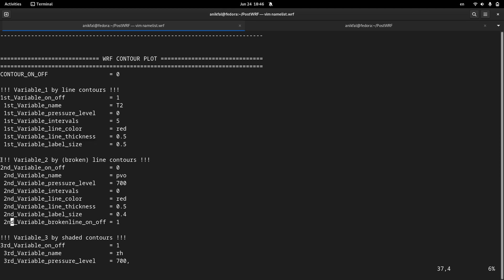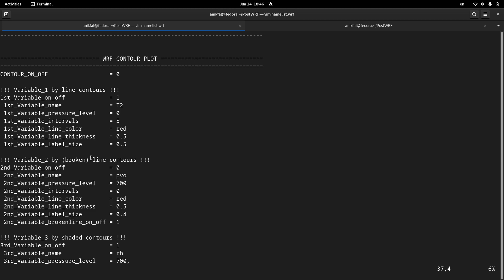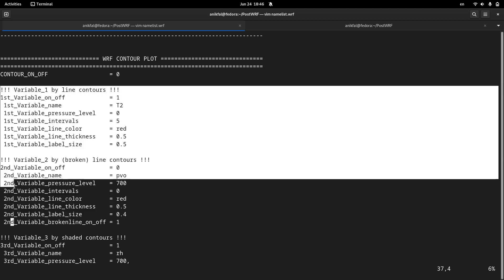The second subsection is also related to line contour. So if you use both of these subsections you will have two variables overlaid or superimposed in the same plot.